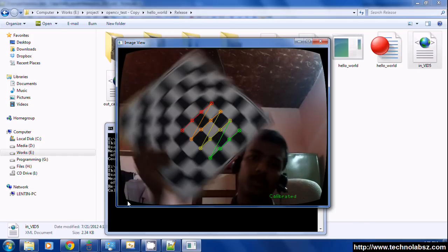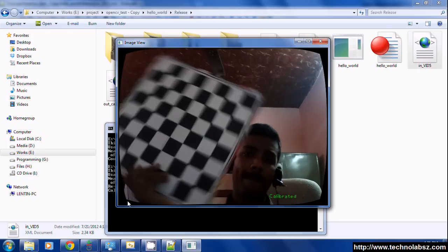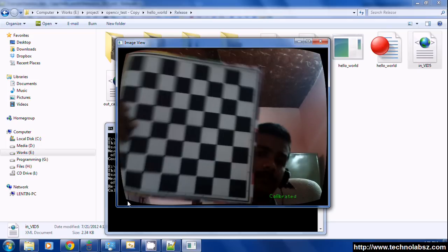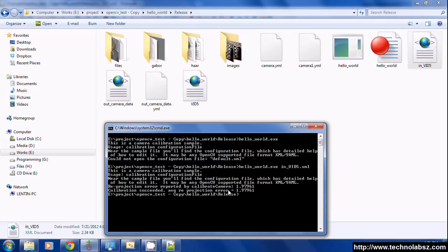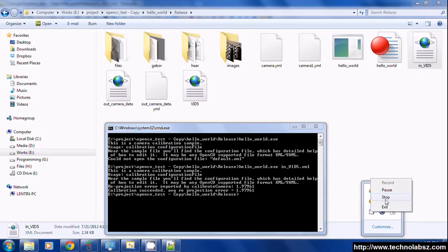That's all for the camera calibration. Thank you guys, have a great day.